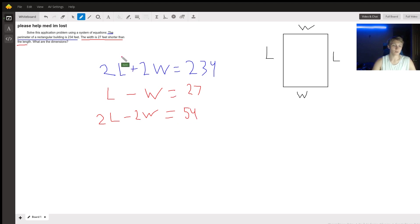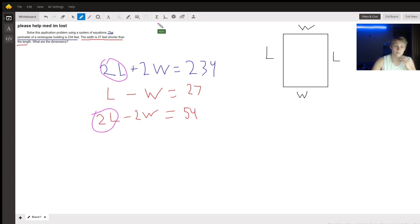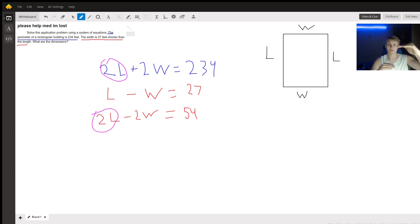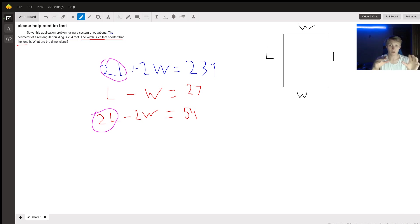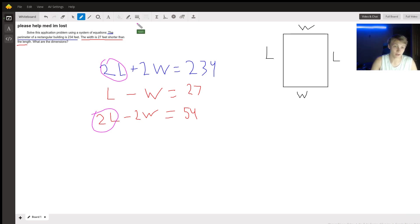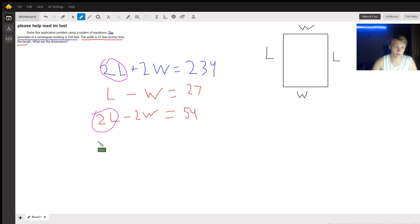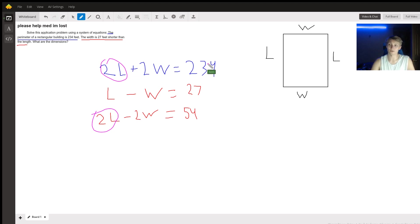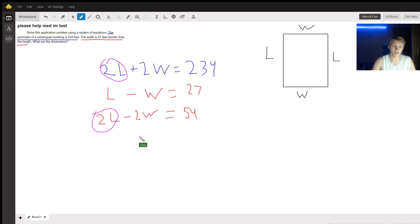But now, look, we have a term in each of these that is the same. And so we're going to set the blue equal to the red in a way using the 2L that we have because we can do that. So I'll write this in purple since it's the blue and red put together.